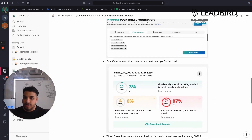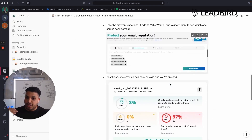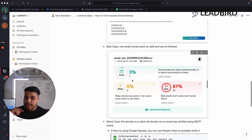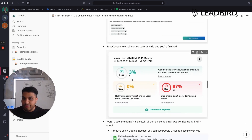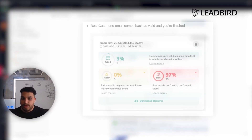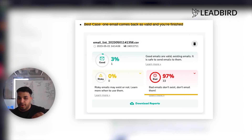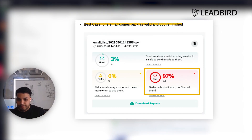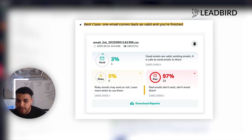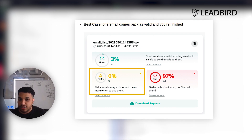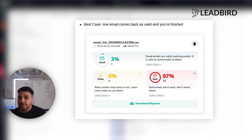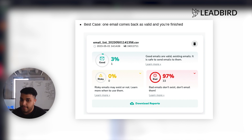Once I plugged in all those different permutations, it came back with one email: nick@leadbird.io, which is my primary domain. The other 33 came back as bad. But if the domain is catch-all or risky, it's going to come back flagged, and that means you're not going to be able to identify it that way yet.